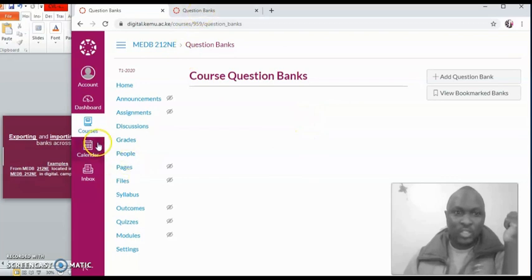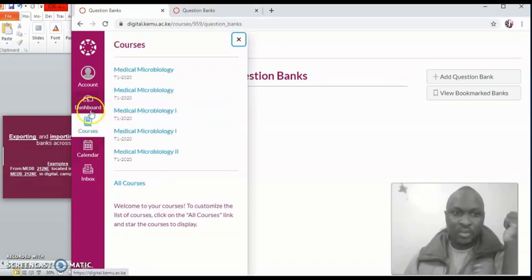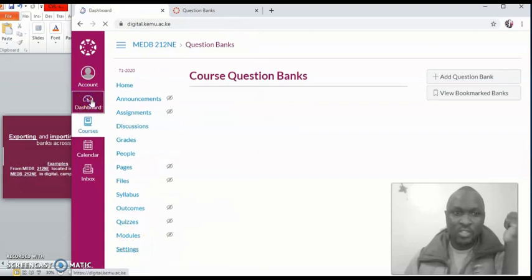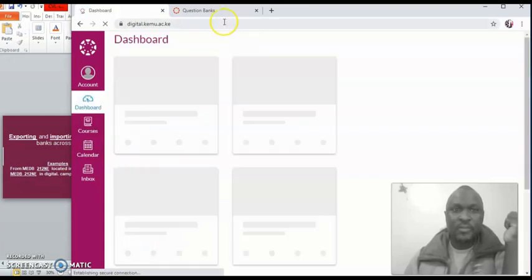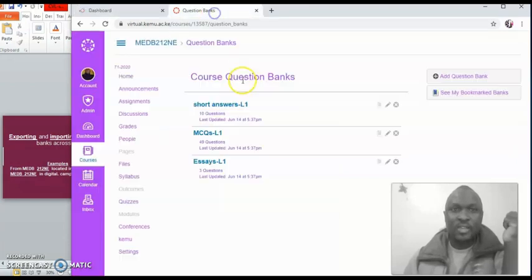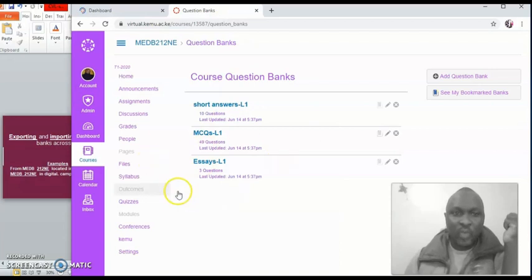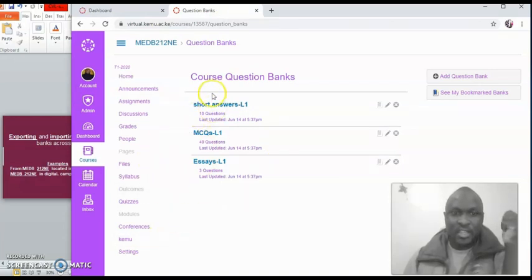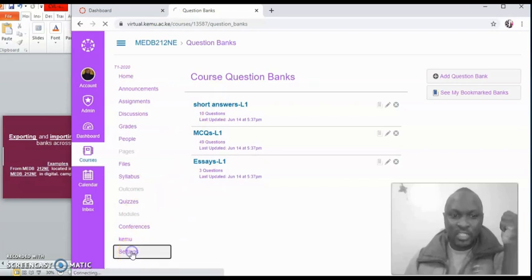So what you need to do is, of course, let me go back home on this new course. So I'll come here, on where I've generated my question banks, currently where you're working in. Then you click on settings.